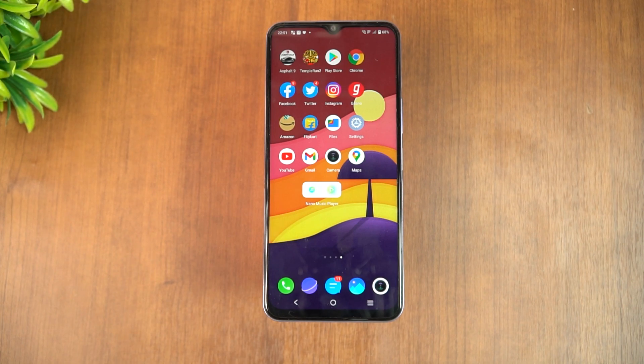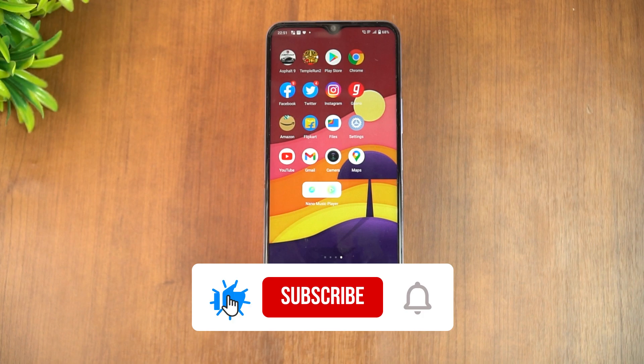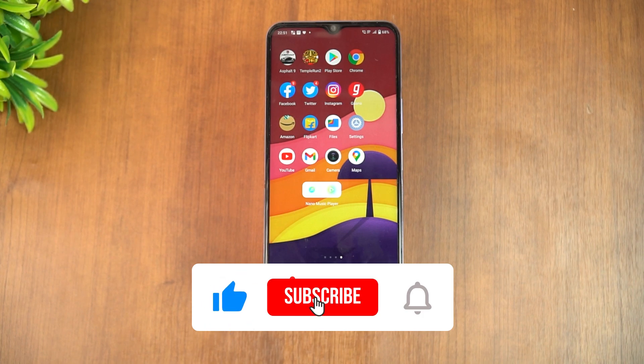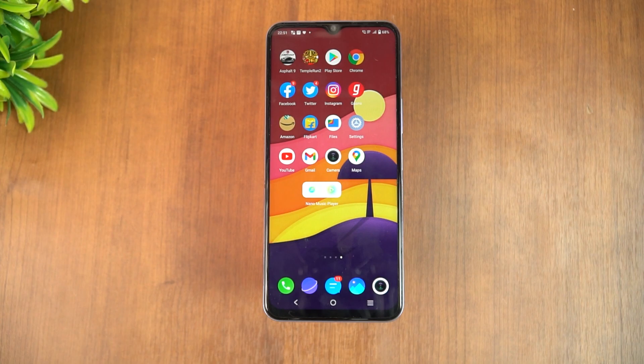Hope this video was useful. Do hit the like button and subscribe for more videos. Thanks for watching — hope to see you in our next video. Have a great day!